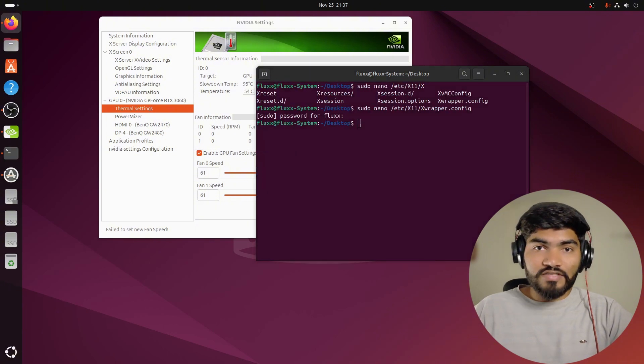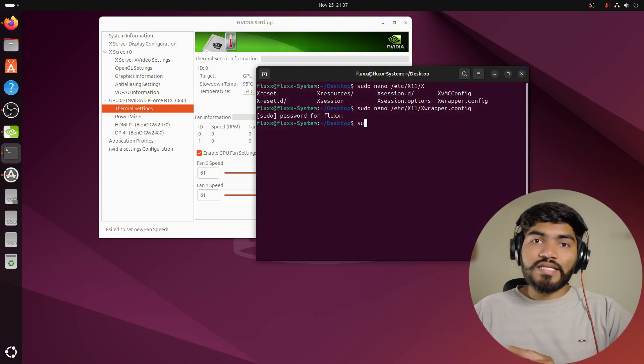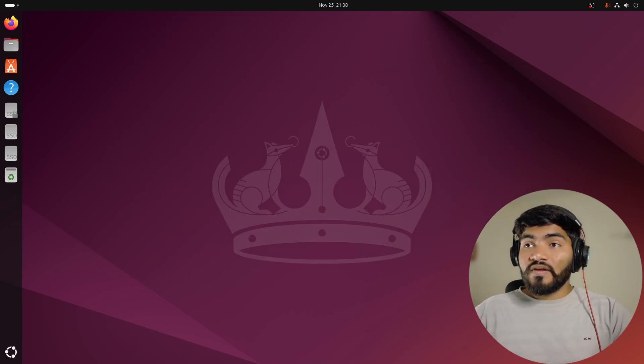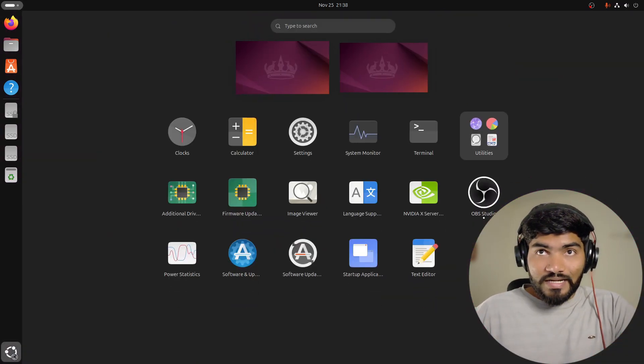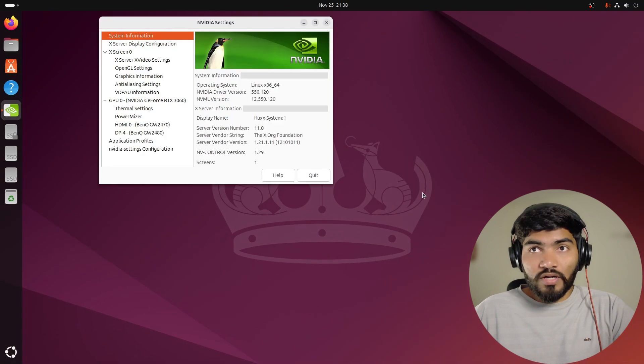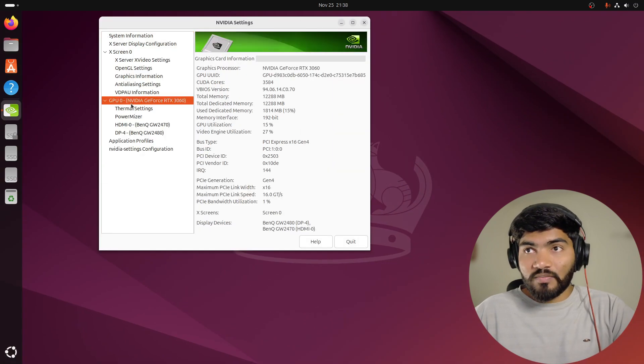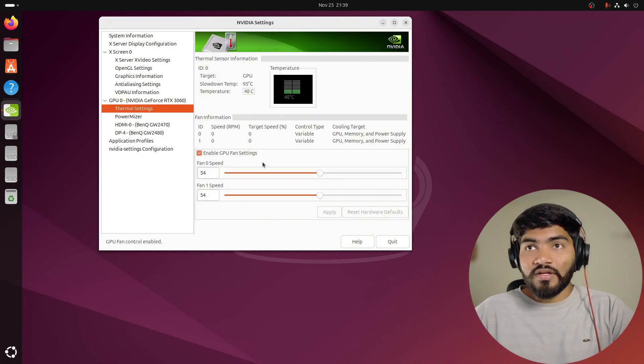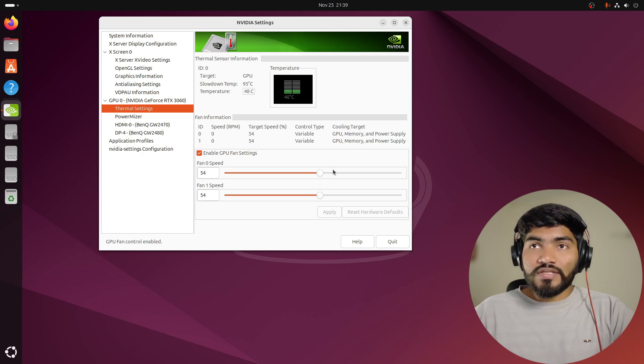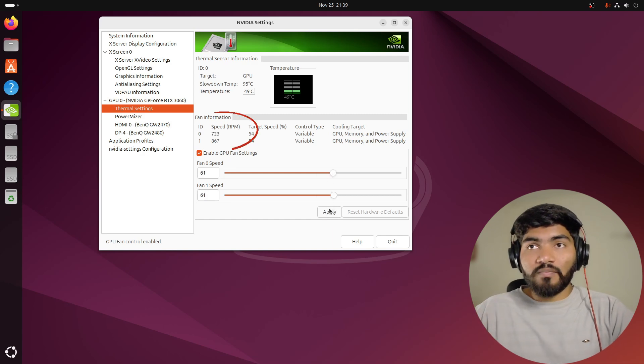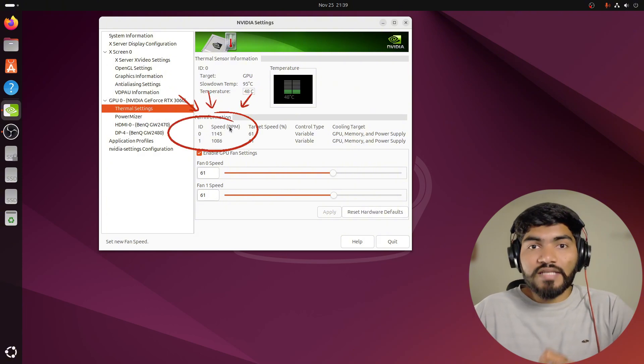After reboot we can directly open NVIDIA settings, go to the thermal settings one more time, enable the GPU fans, and this time we will click on apply. Now can you see? Already my fan RPM is starting to go up. That means my fans are spinning right now.